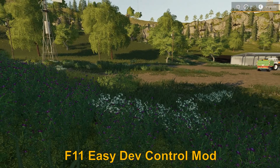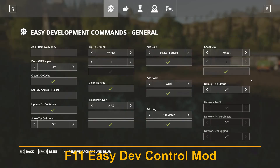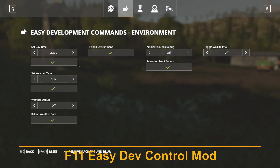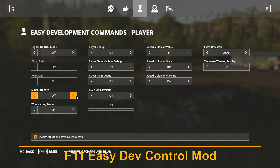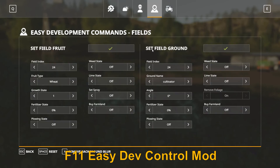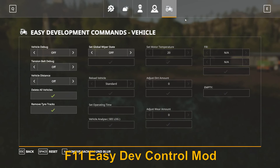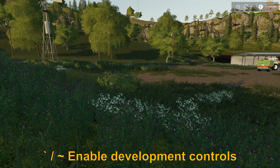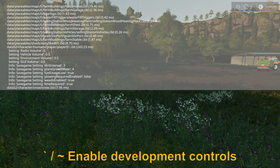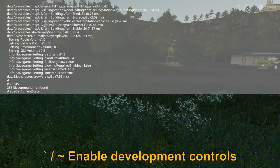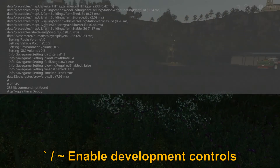Then we have F11 — this is the Easy Dev Controls mod I was talking about before. In here you can do pretty much most of the things you can do with the console active: add or remove money, tip to the ground, add bales and pallets, set the daytime and weather type, change ambient sounds, turn on flight mode, set the field fruit and field ground, and play around with your vehicles. If you push the tilde key — the key just above Tab on the keyboard — press it once, press it twice, you have access to different kinds of information and console commands. You can press Tab for different kinds of commands to enter.